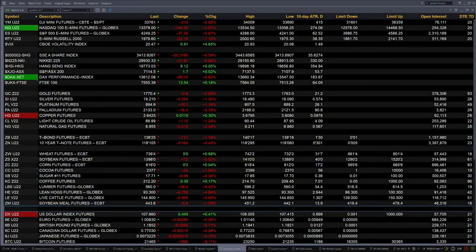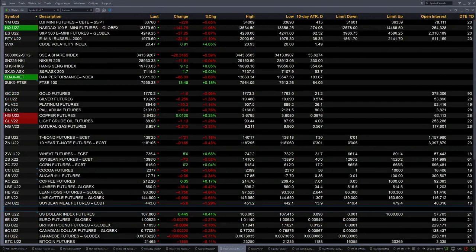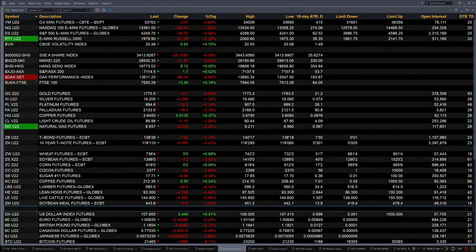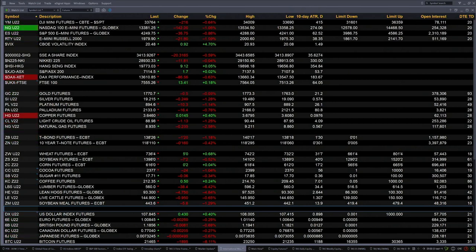Currently we have all the U.S. equity futures trading to the downside. You've got the Dow equity futures off 220 points, about 6 tenths of a percent. NASDAQ off a little over 1 percent, 143. S&P is off 9 tenths or 37 points. The Russell is off a little over 1 percent, 22 points to the downside.